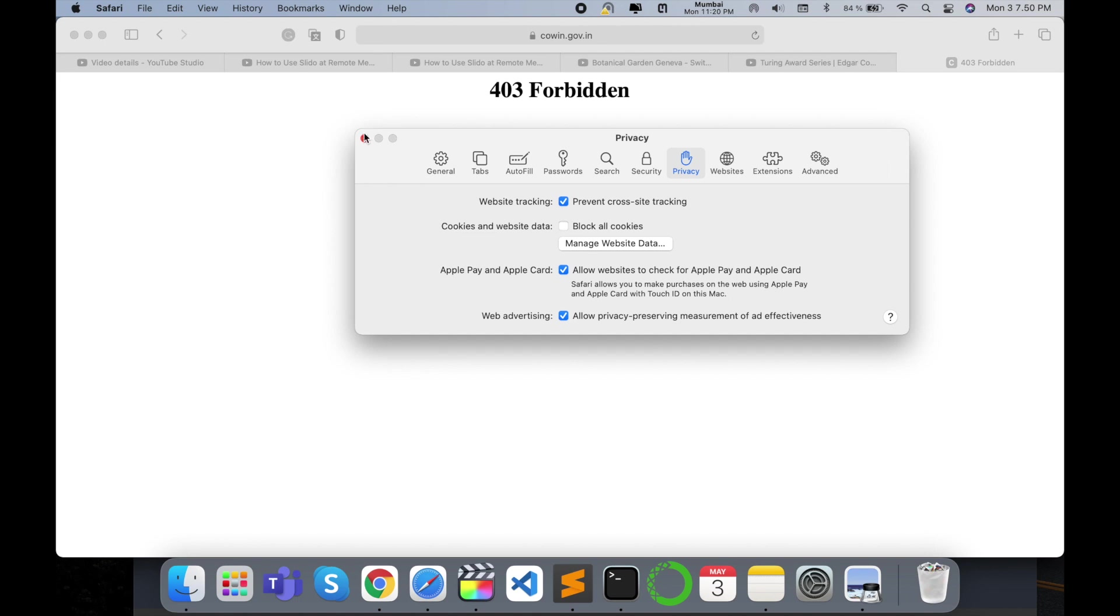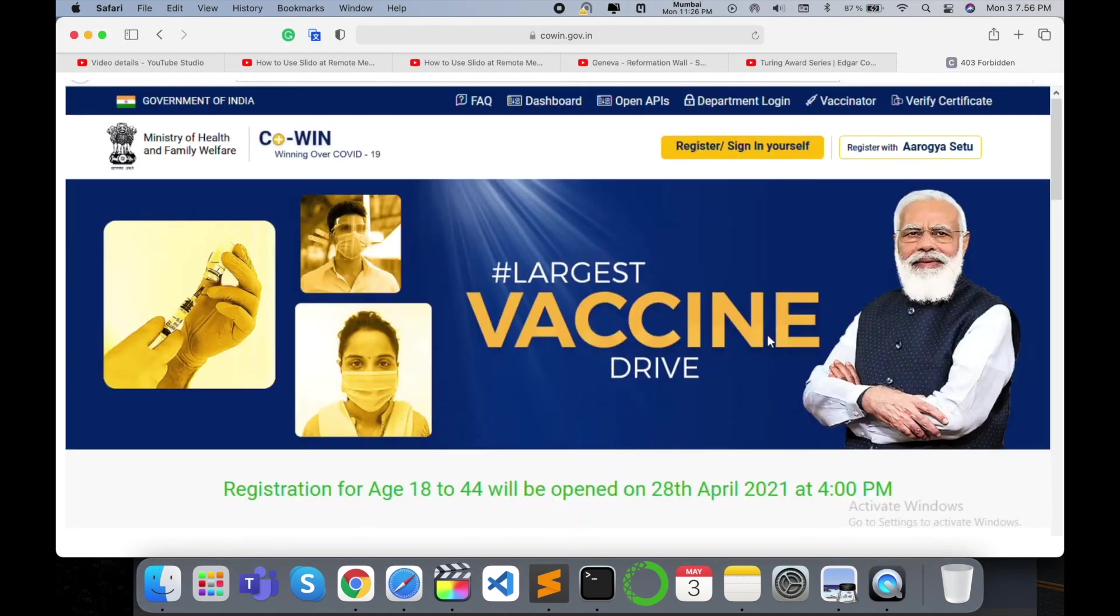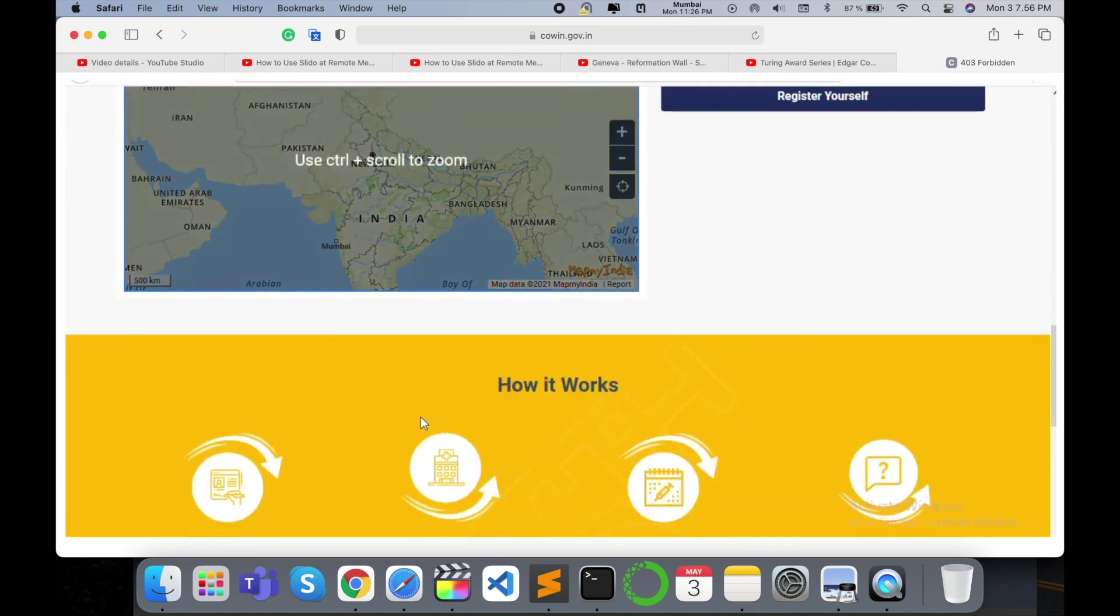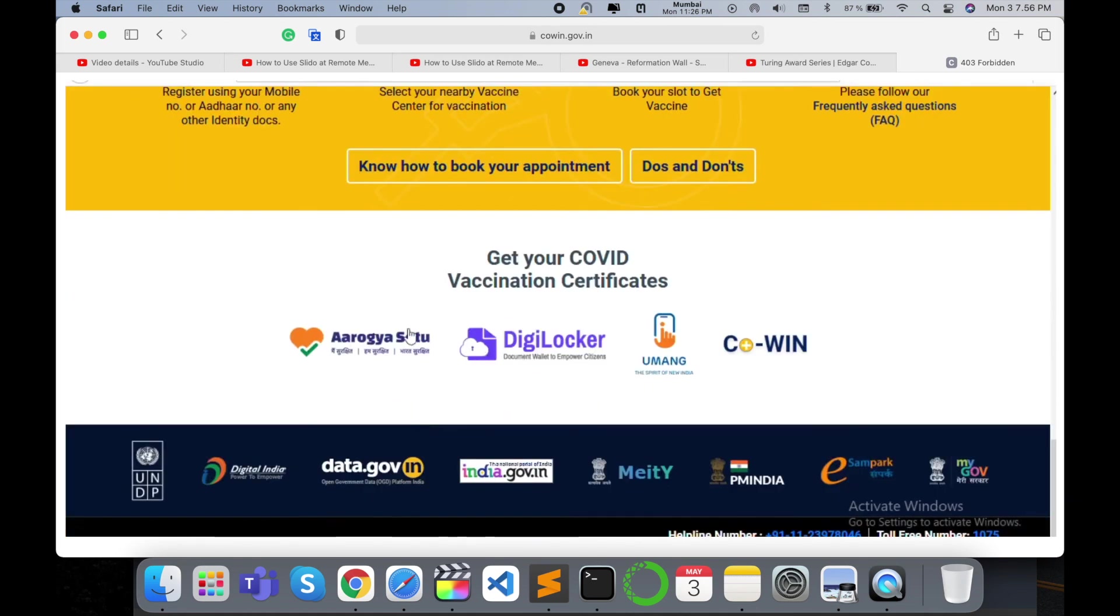After doing this process, it's very simple to access this website. Look at this - here I am accessing this website now. It's very simple. You can do the same process and access any type of website in your Mac operating system.